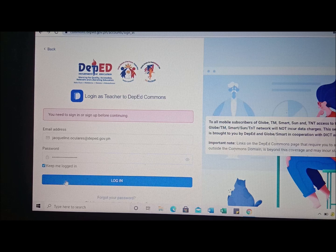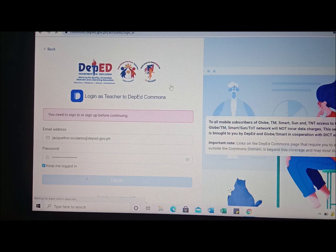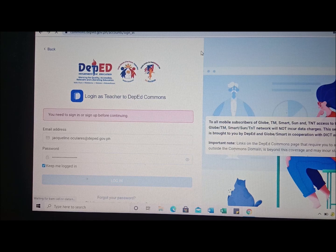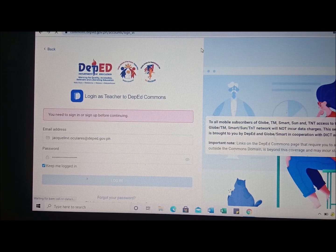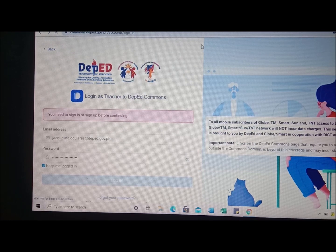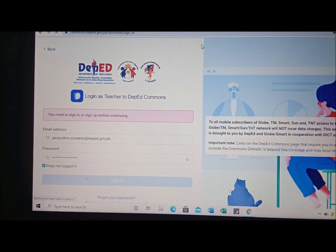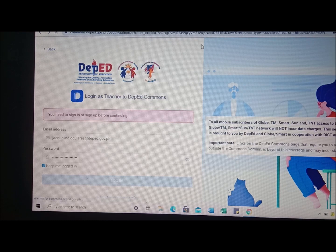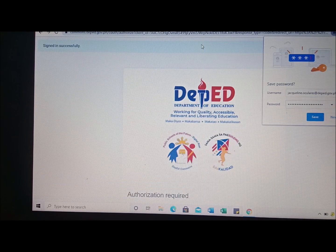Then click 'Keep me logged in' so that every time you open your DepEd Commons account or the Learning Management System, you will always be logged in and you won't have to keep inputting your login credentials repeatedly.